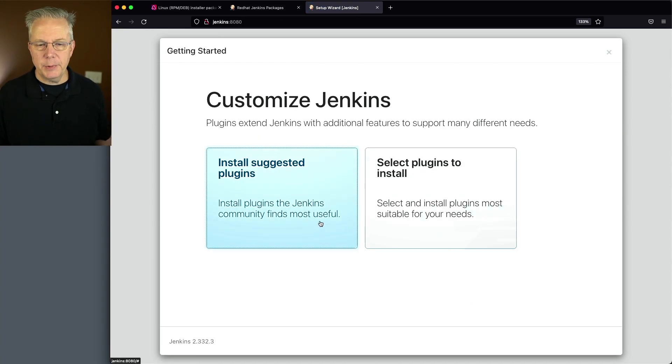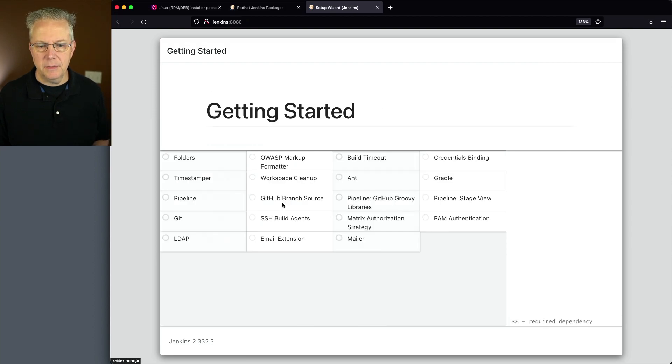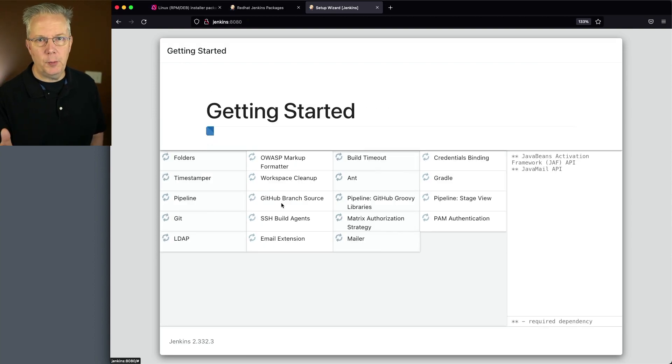We're given the option to select plugins or install suggested plugins. I always recommend install suggested plugins. This process will take a few moments.